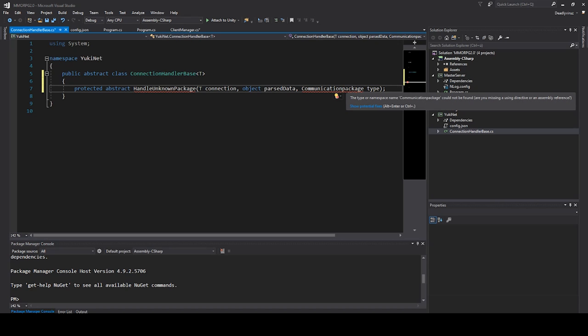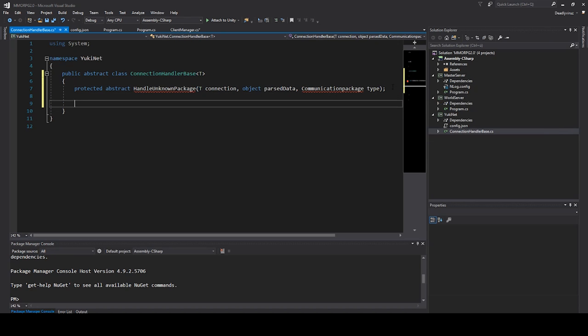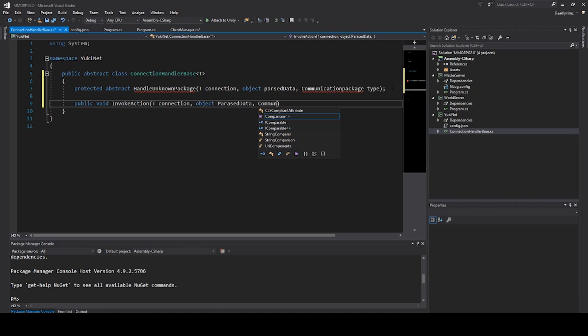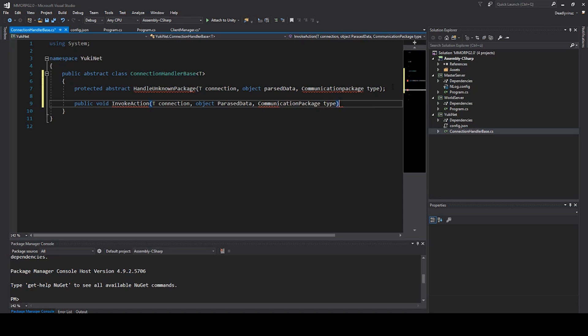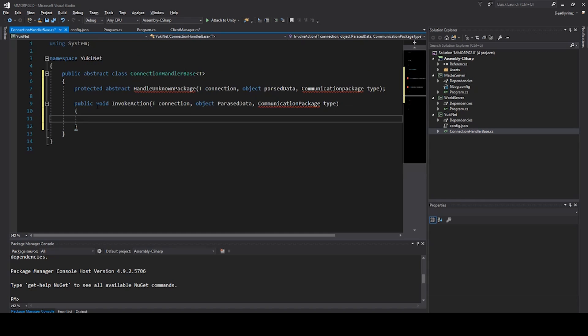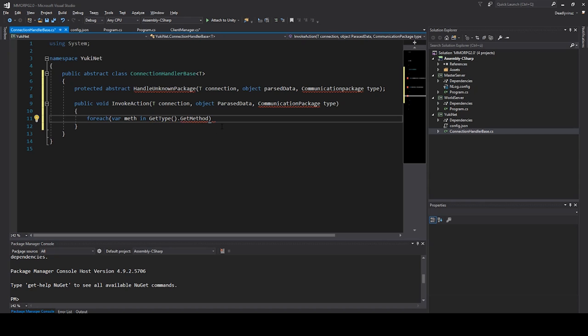As next we will say public void InvokeAction. This is for our connection, for our packages. CommunicationPackage. This function we need to start our methods. We need to execute our methods. So we need to search in our GetType and GetMethod, so we can execute our maybe handle login or something else.